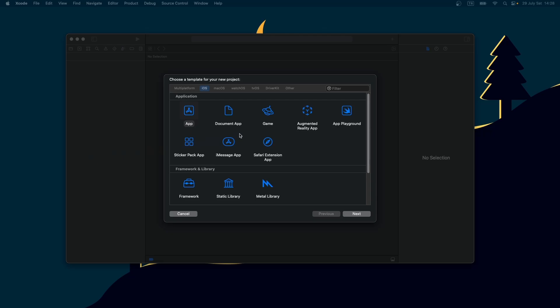In this tutorial I will show you how to preload JSON to Core Data in SwiftUI. Let's make a SwiftUI project from scratch.